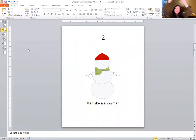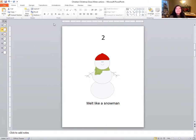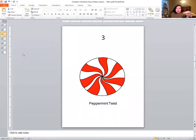Let's roll again. What's this one? Two. Very good. So what do we have to do for number two? We're going to melt like a snowman. Melting, melting, melting. Very nice job. Let's see what the next one's going to be. Number three. For number three, we have to do the peppermint twist, twist, twist, the peppermint twist.